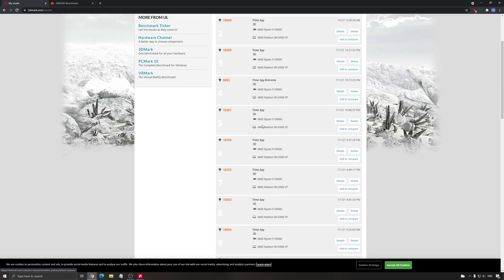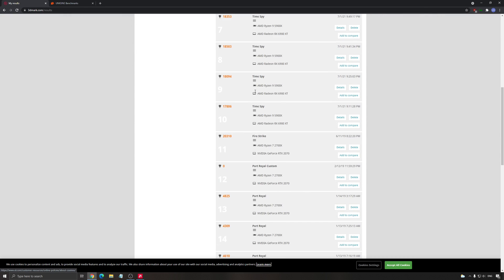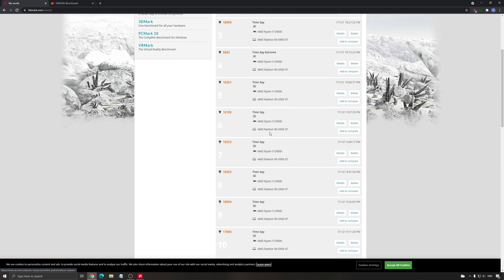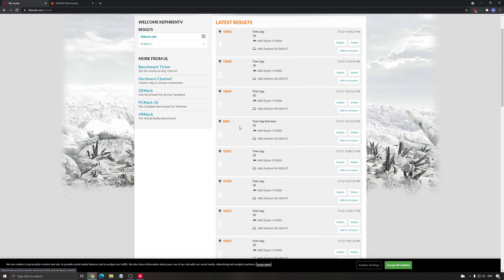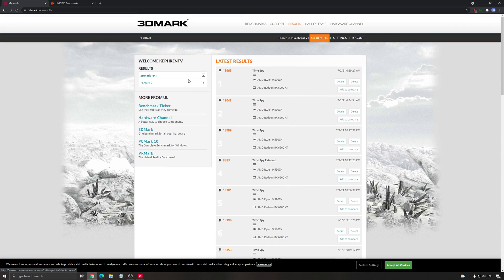Just to show you a quick example, I start with a stock 5900 and my video card at 17,806 points. And now I'm running at something like 19,048. So it's pretty good, like more than 1,000 upgrade just with some small tweaking in the Radeon software. So this is for the benchmark.